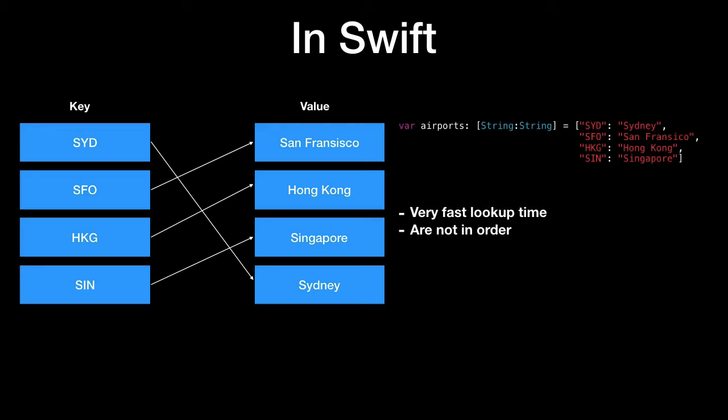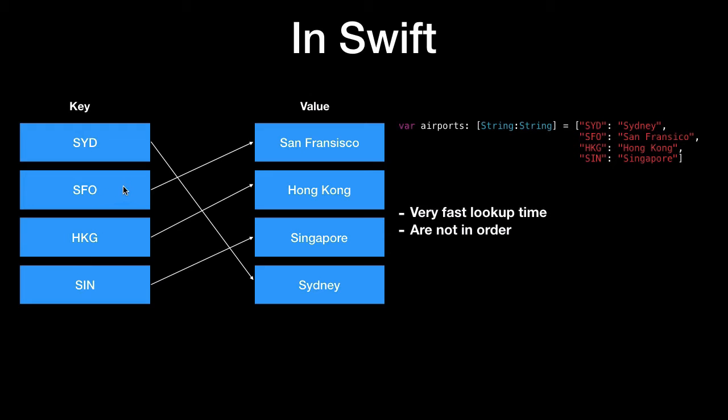So like I mentioned they're already not in order. And dictionaries which are a hash map data structure have a very fast lookup time. So if you look up the key SFO that will return San Francisco straight away without having to go through all the other items which we'll also see the reason for this soon.